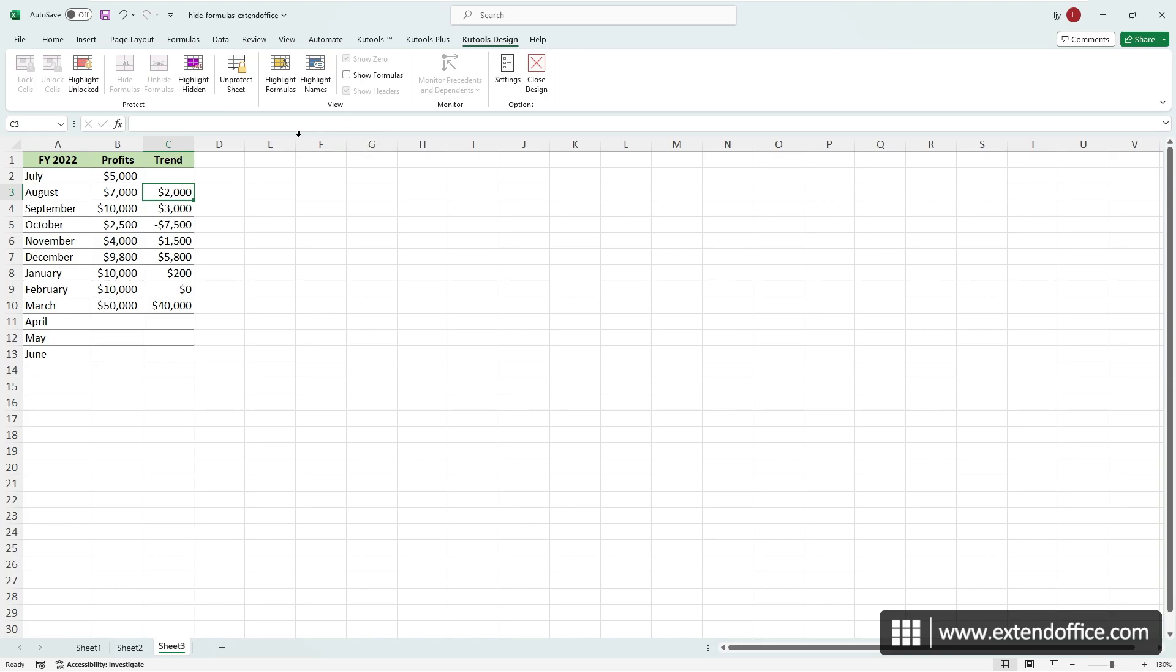From here, click Highlight Unlocked to mark all unlocked cells, which are the cells with the locked attribute removed. Click Highlight Hidden to identify all formula hidden cells, which are the cells with the hidden attribute added.